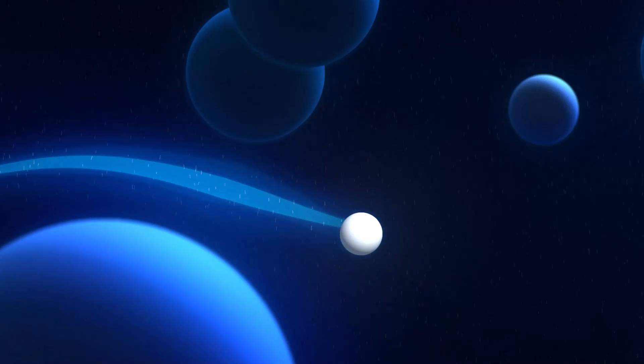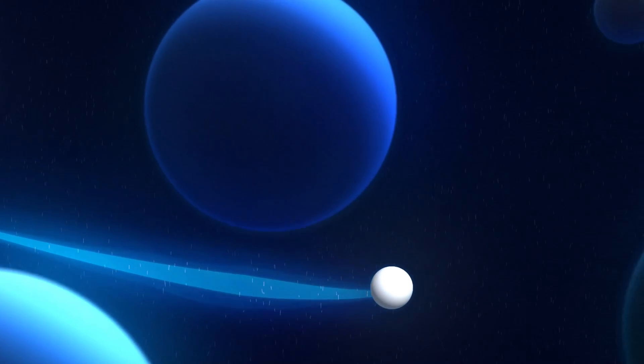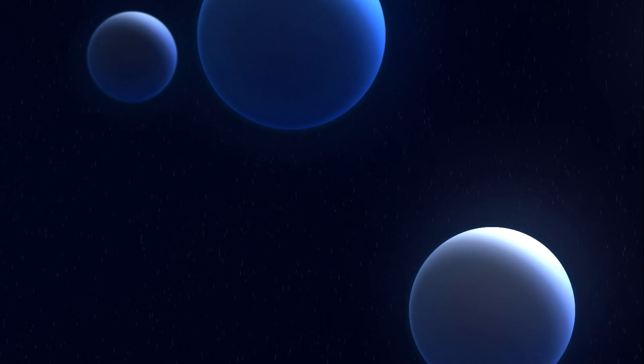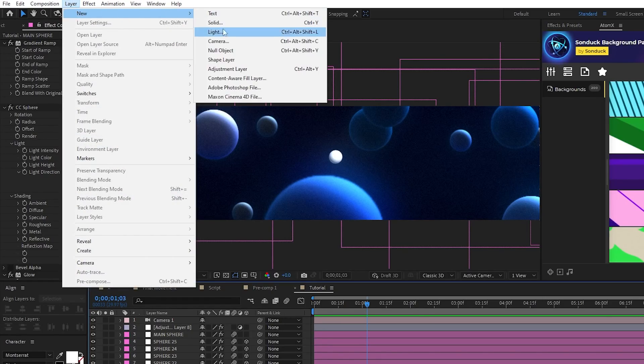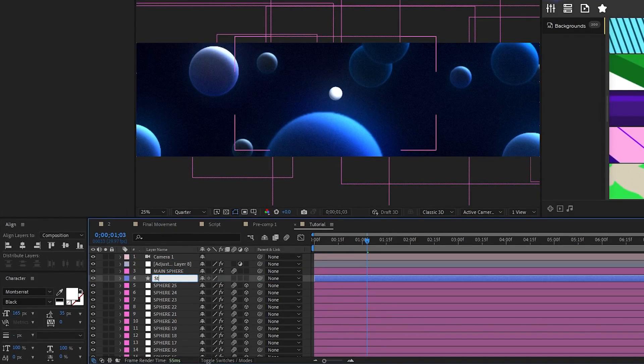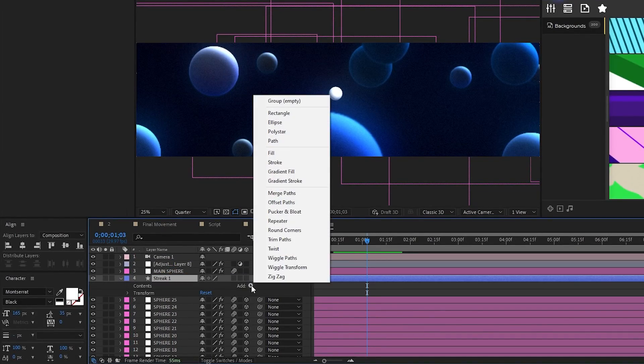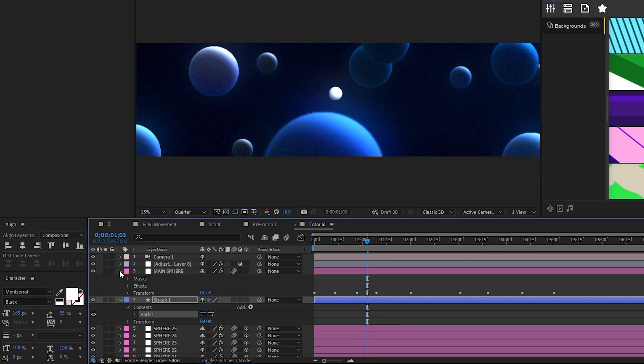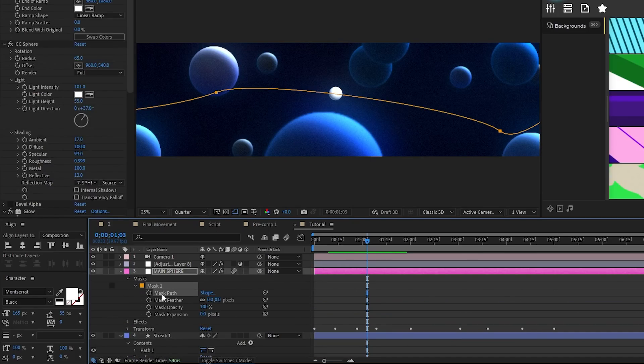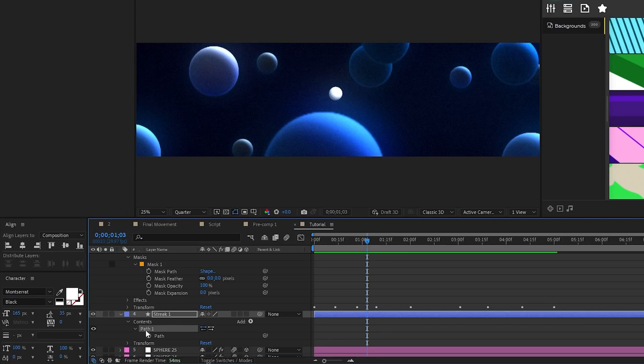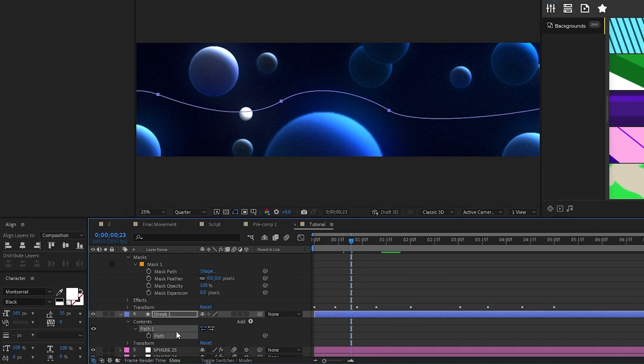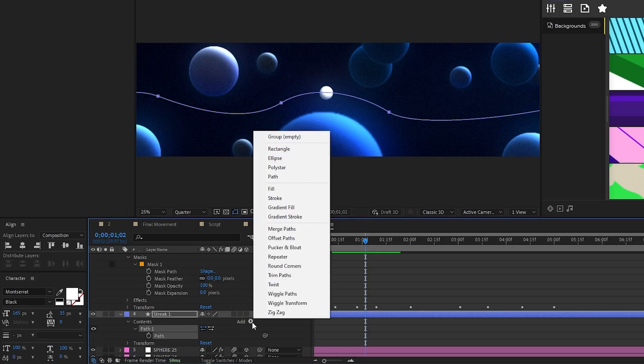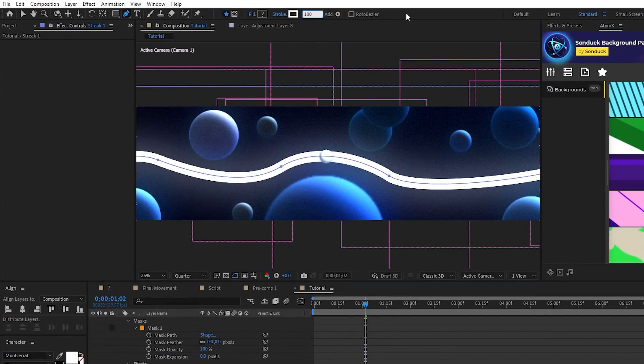Next, we're going to add a streak layer that will go behind our main sphere solid and animate our camera to finish things off. Start by going to layer, new, shape layer, we'll rename it to streak 1, open the layer, select add, path, open the main sphere layer and copy the path of the mask once again and then paste it onto the path of the new shape layer. The path might not line up again, so use the arrow keys to adjust the path until it lines up with the sphere animation like this.